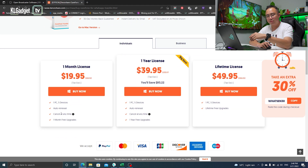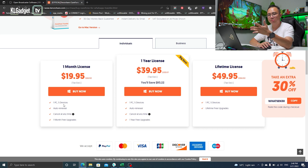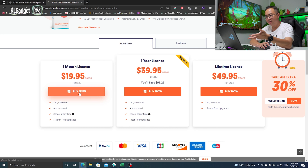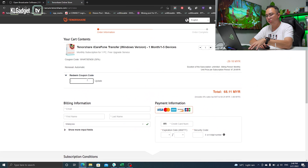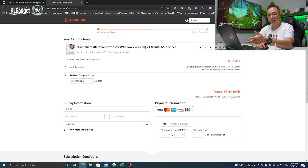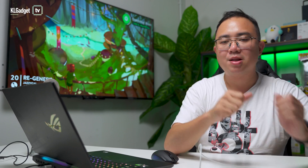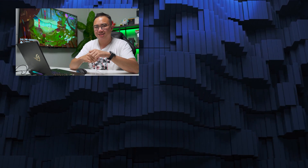In terms of pricing, the Tenorshare iCareFone Transfer app costs $19.95 a month as a renewal license — if you don't cancel, it will automatically renew at $19.95 and supports up to five smartphones with one license. For a limited time, you can get an extra 30% off by copying the promo code, clicking Buy Now, then at checkout clicking 'Redeem Coupon Code,' pasting the code, and clicking Update — bringing it down to about $15, which I think is pretty worth it. That's all for today, thanks for watching, and stay subscribed for more tech videos.